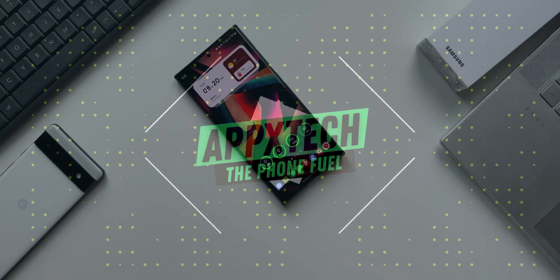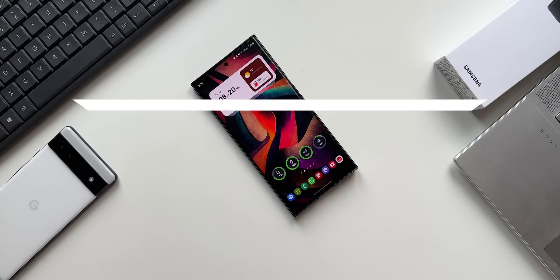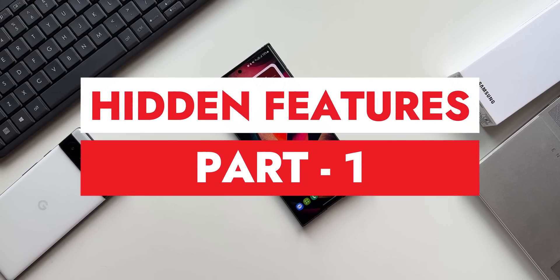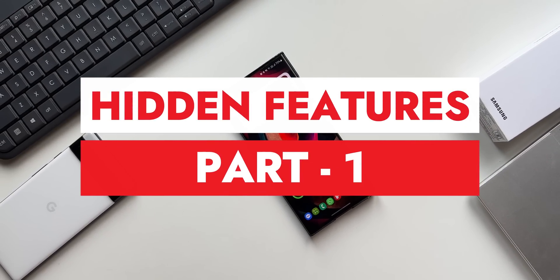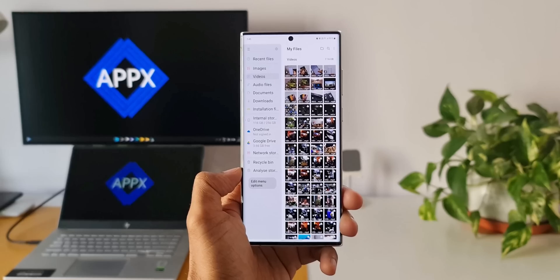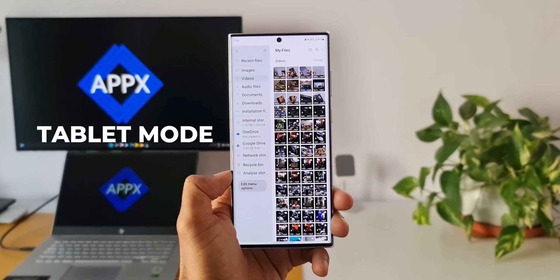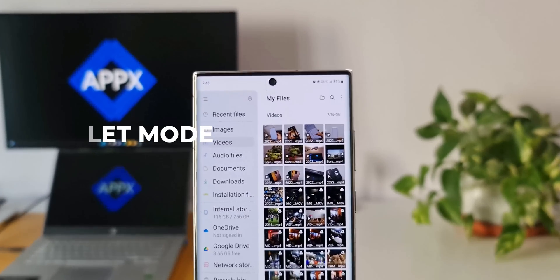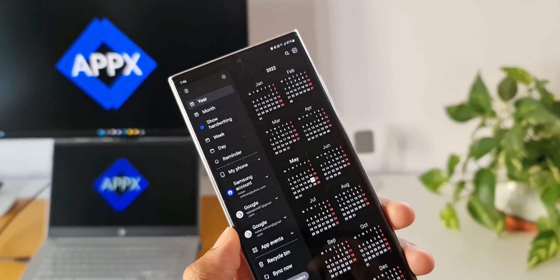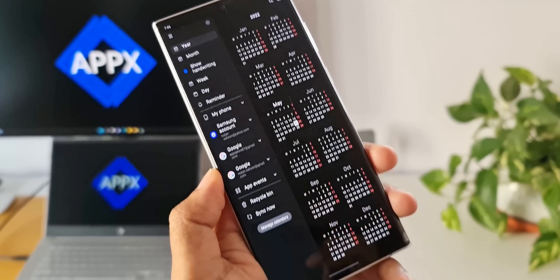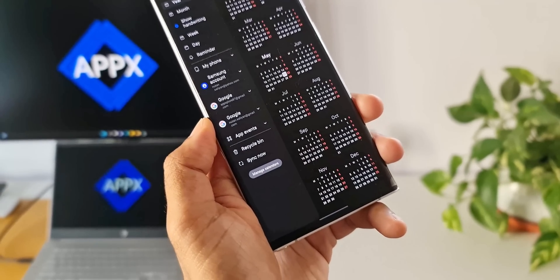Let's take a look at some amazing hidden features on your Samsung Galaxy phone. The first one is tablet mode — yes, you can use your Galaxy phone in tablet mode, for which you need to make some changes in the developer settings.